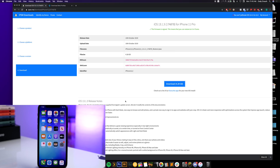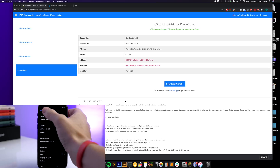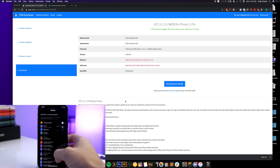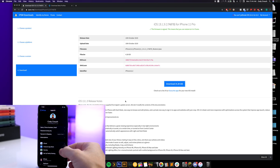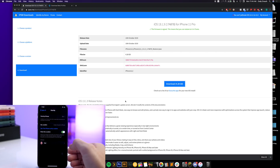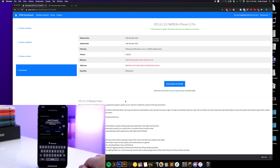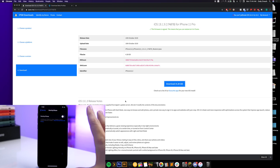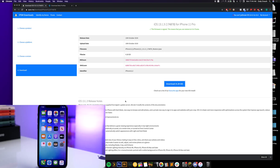Once you have that downloaded, the next thing you want to do is turn off Find My iPhone. Go into Settings, tap on your name at the top, tap Find My, tap Find My iPhone, and then turn it off. Put in your password and that will disable it. All right, Find My iPhone is now turned off.